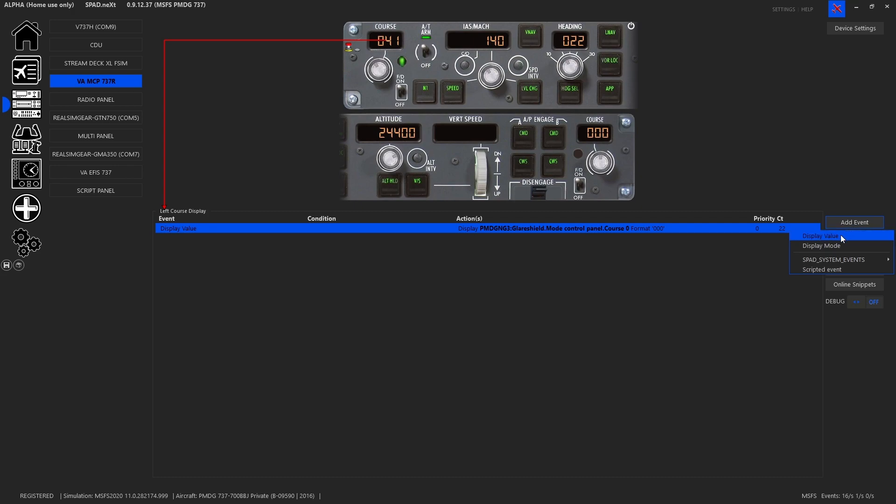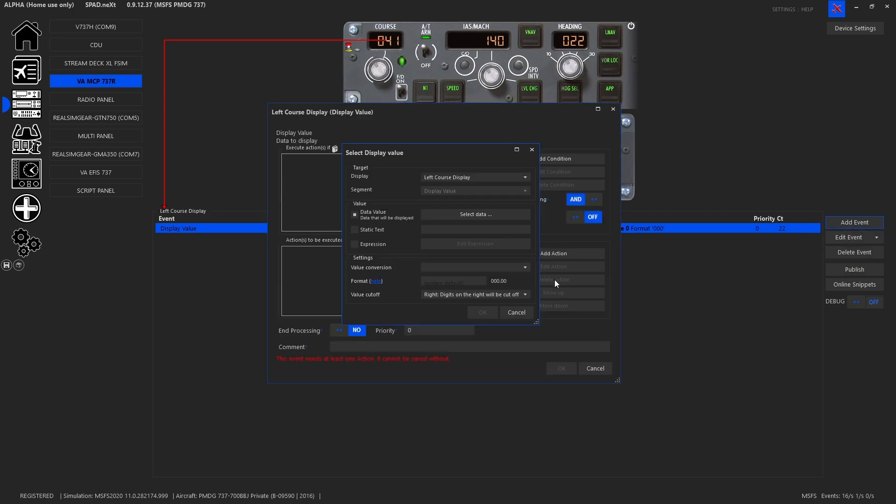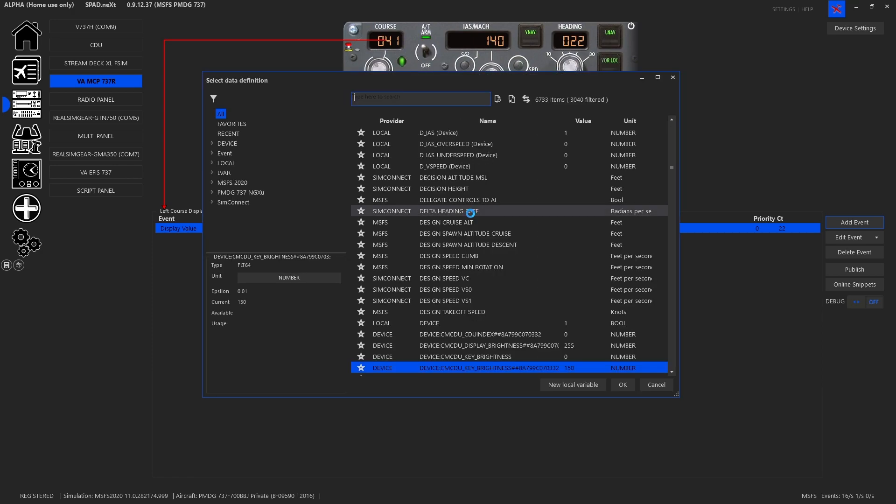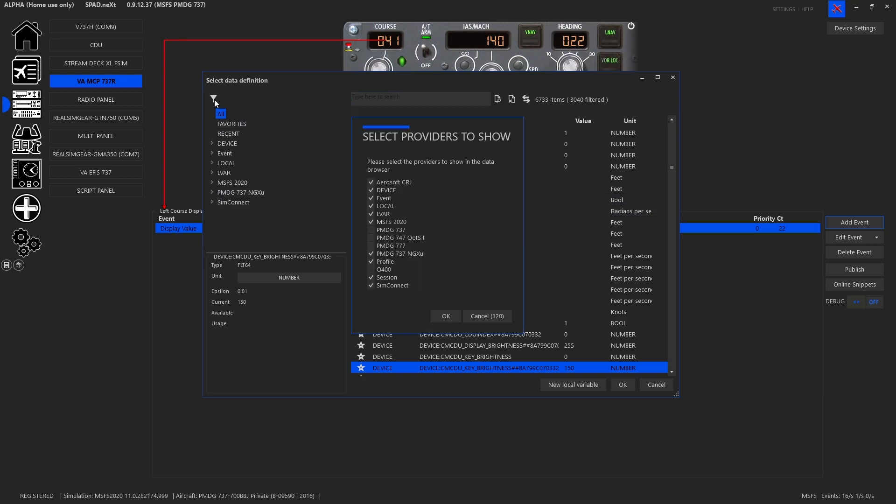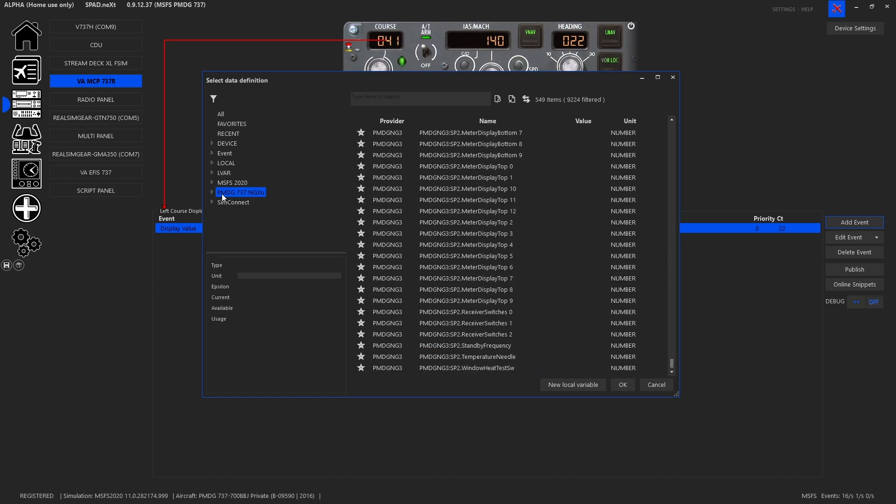Now the display value is what it's going to show. Display mode is a way for you to turn displays on and off. Display value prompts you for the information. So target displays, the left course display, the segment. Again, this is not like certain MCPs where you write to specific segments. Now you need to find the data value. And again, you want to make sure that in your filter you've enabled the 737 NGXU. The rest of these don't matter. This is the one that it uses. So I have that filter.